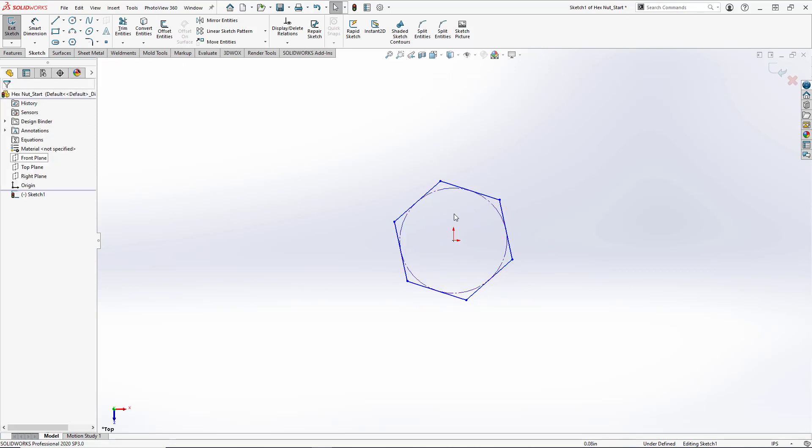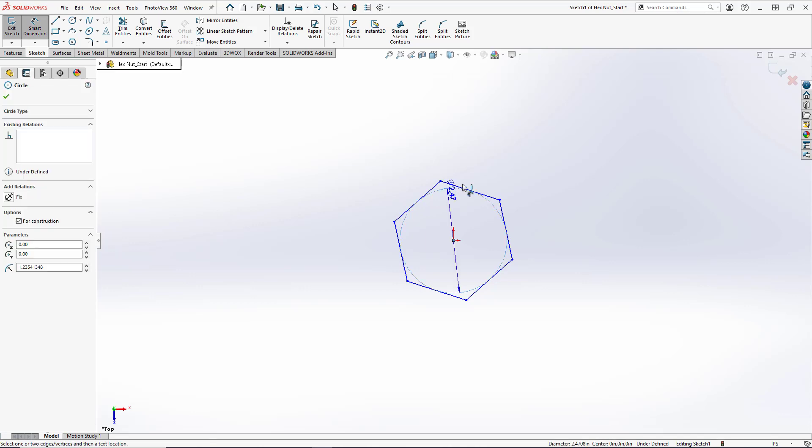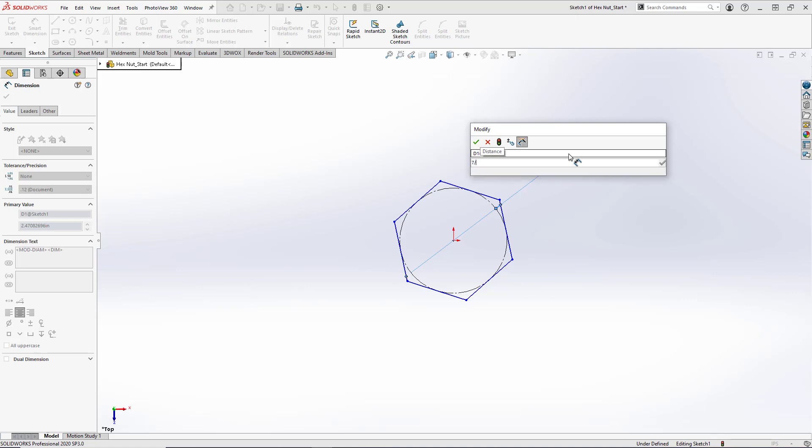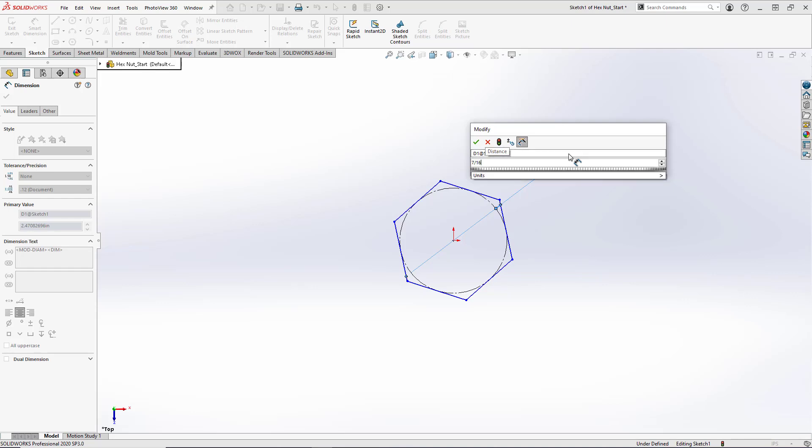Now to set the size of our hex nut we're going to go to smart dimension and select this construction circle here. We want to set this diameter to be 7/16ths, so we can just enter in the actual fraction here, 7 forward slash 16, and hit enter.